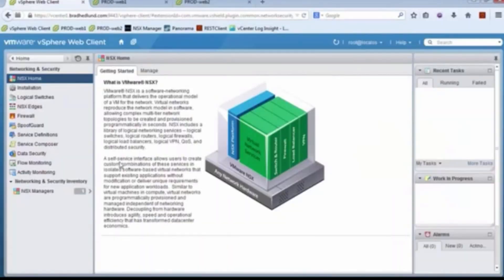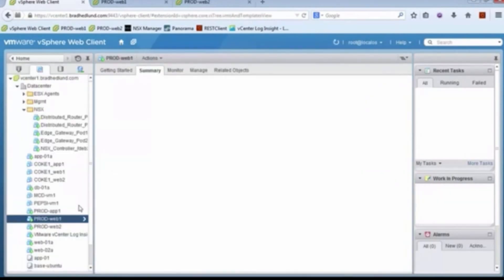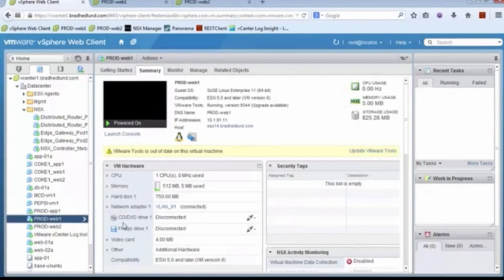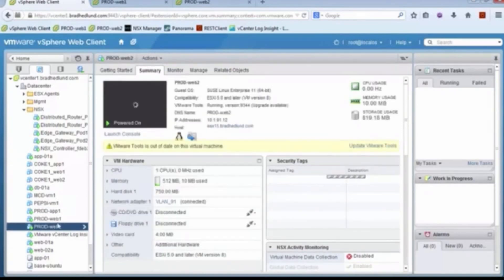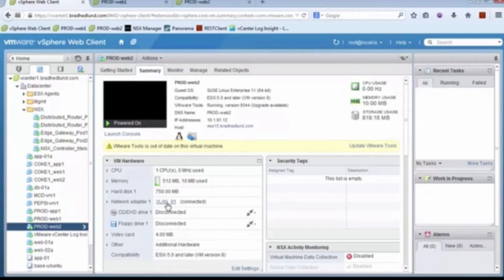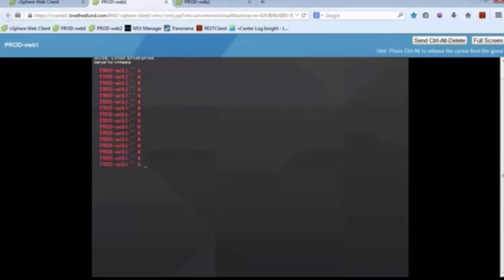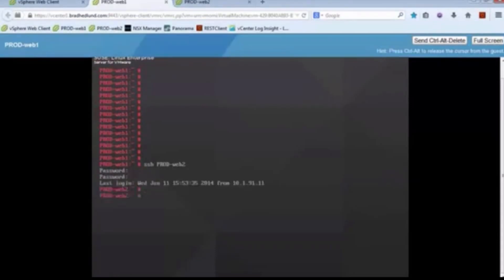I'm going to pull up my vSphere web client — I'm already logged into the NSX portion. Let's take a quick look at the VMs we're going to use. Here is prodweb1, connected to a port group called vlan91. Same thing with prodweb2 — it's also connected to a port group called vlan91. They're basically on the same IP subnet. From the prodweb1 console, we can see that I have full SSH capabilities to prodweb2 and I can go ahead and log in. There's no security control — nothing is blocking any kind of access from web1 to web2.